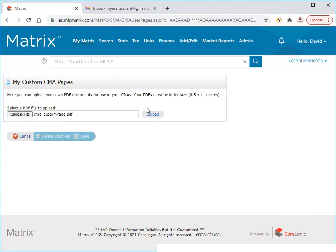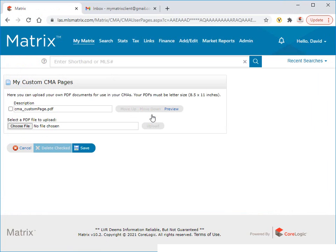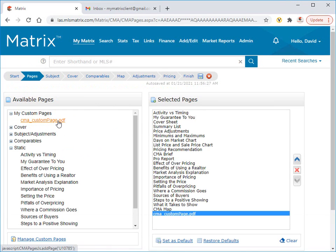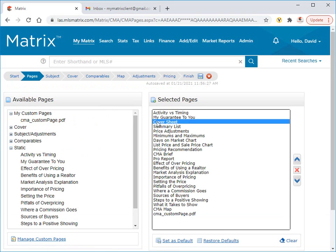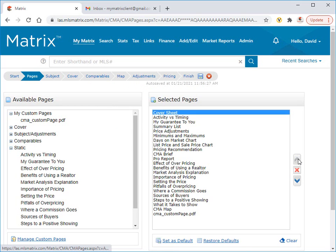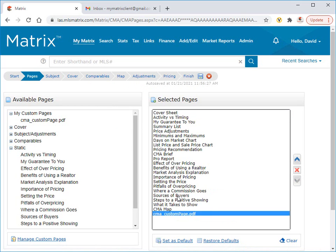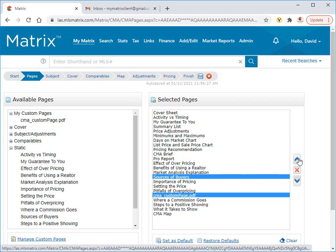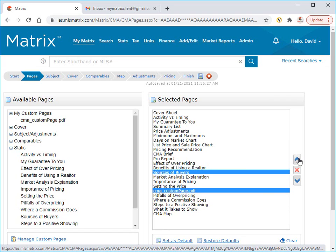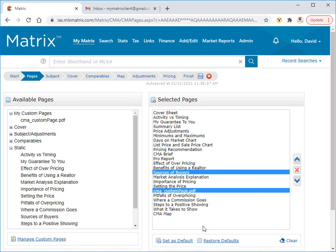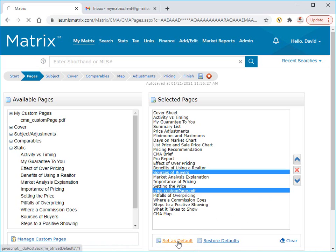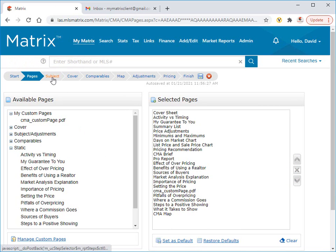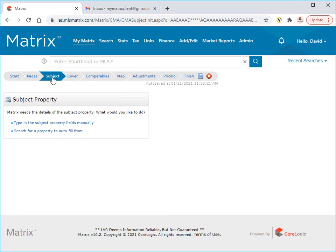Once you've found your PDF, simply click the Upload button, then save it to your pages section. From here, you may want to modify the order of how these selected pages appear in your document. Then set this as the default layout if you plan on using these same pages in the future. Now we're going to proceed to the next step of the wizard, which is choosing our subject property.